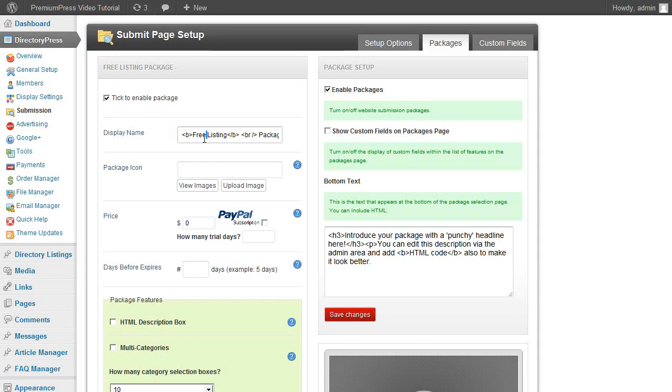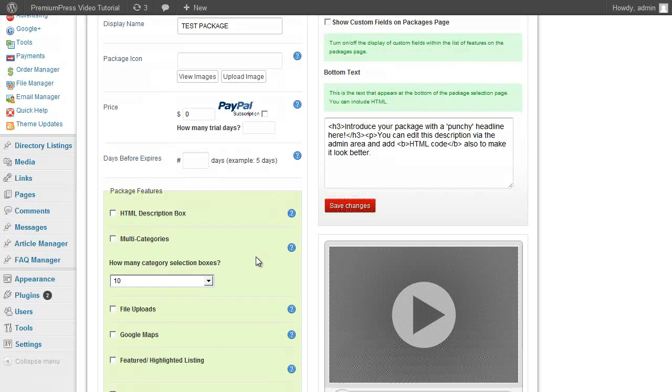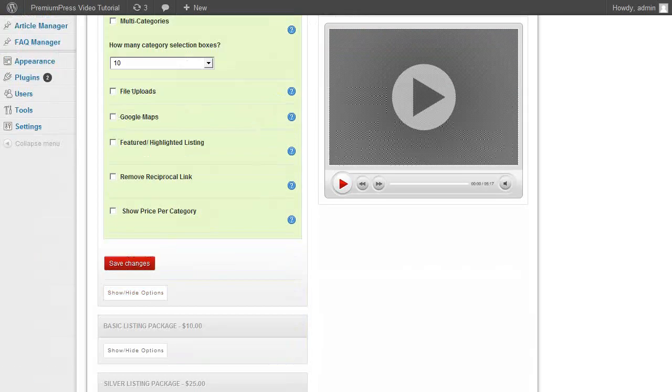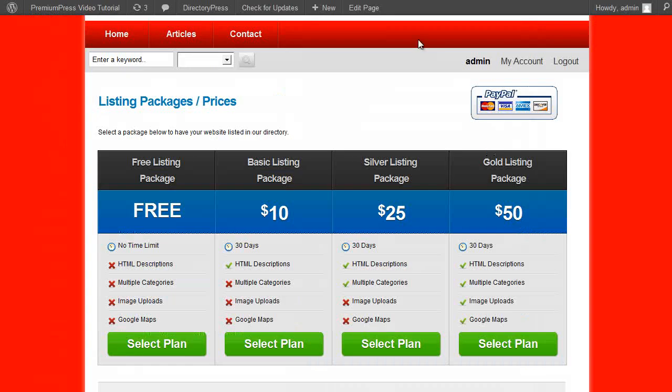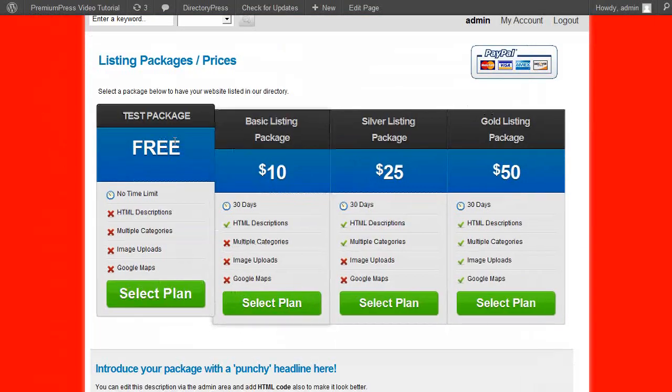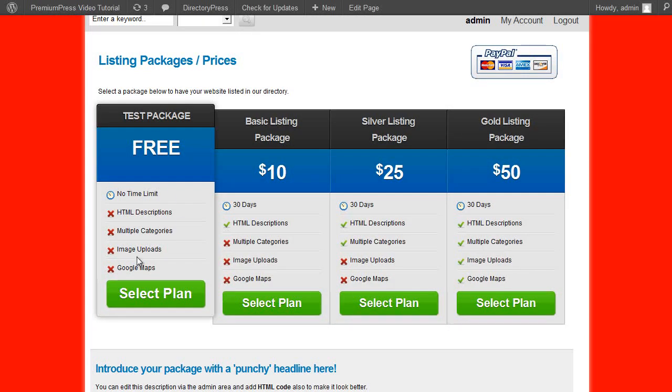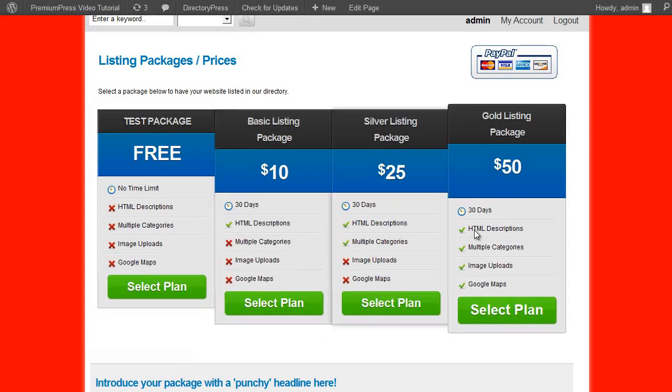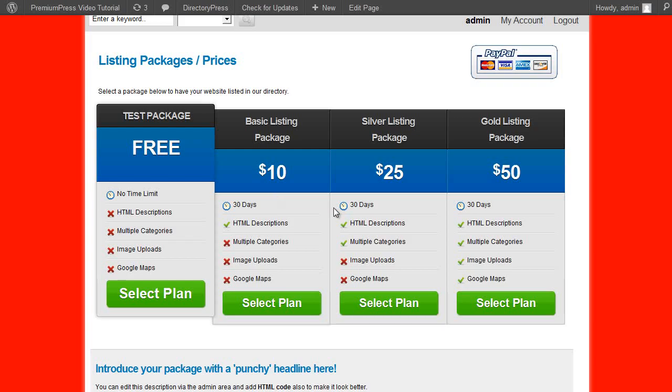This one says free so I'll just change it to test package. Click on save. Go back and refresh the website. And as you can see now we have this test package here. And you can choose what options and features are available for each and every one of the packages.